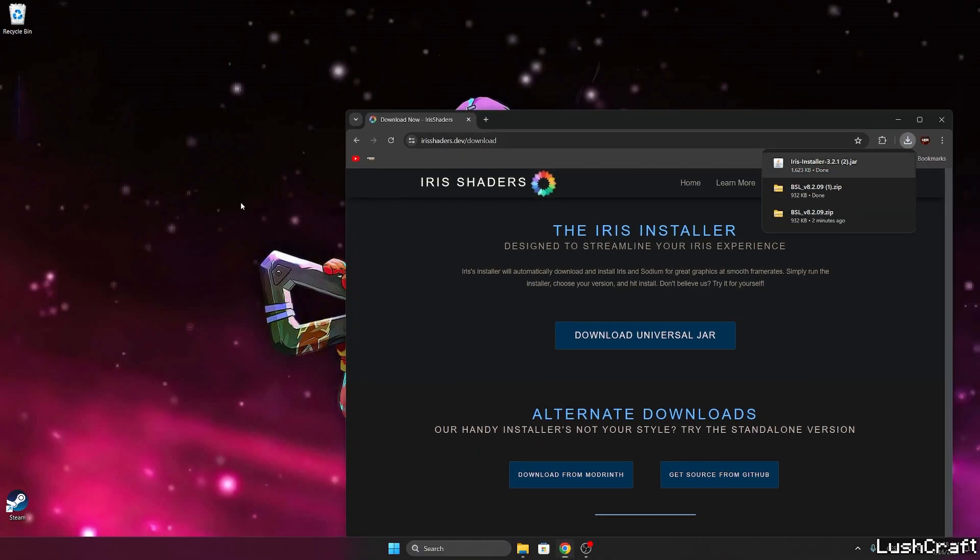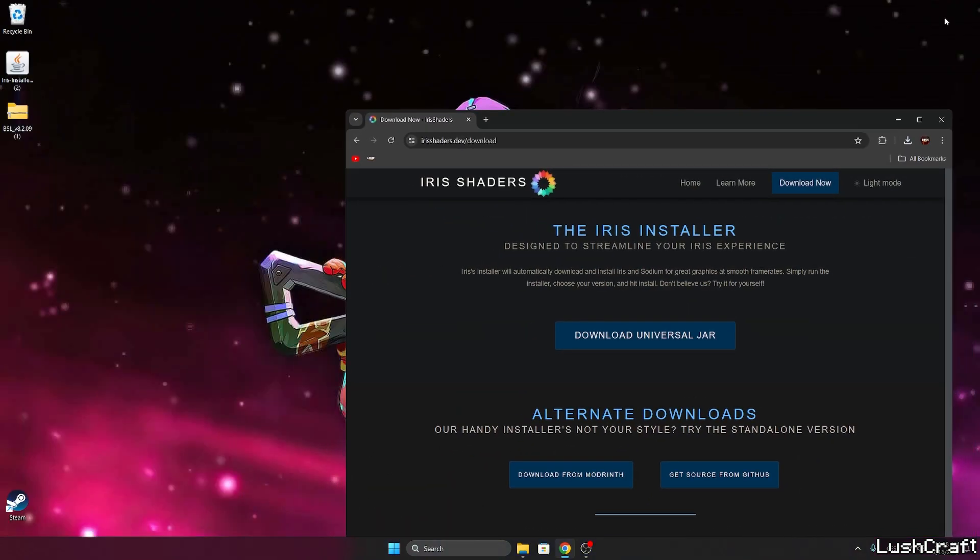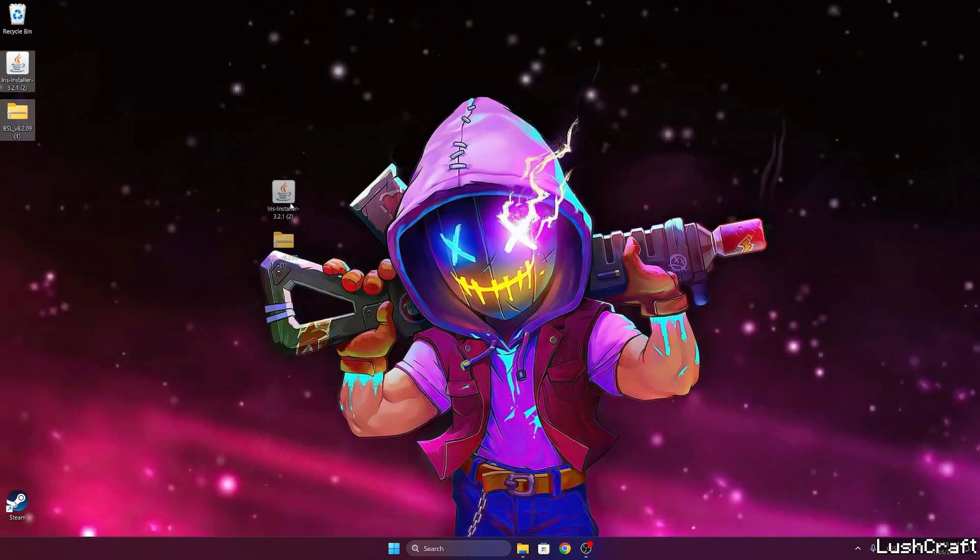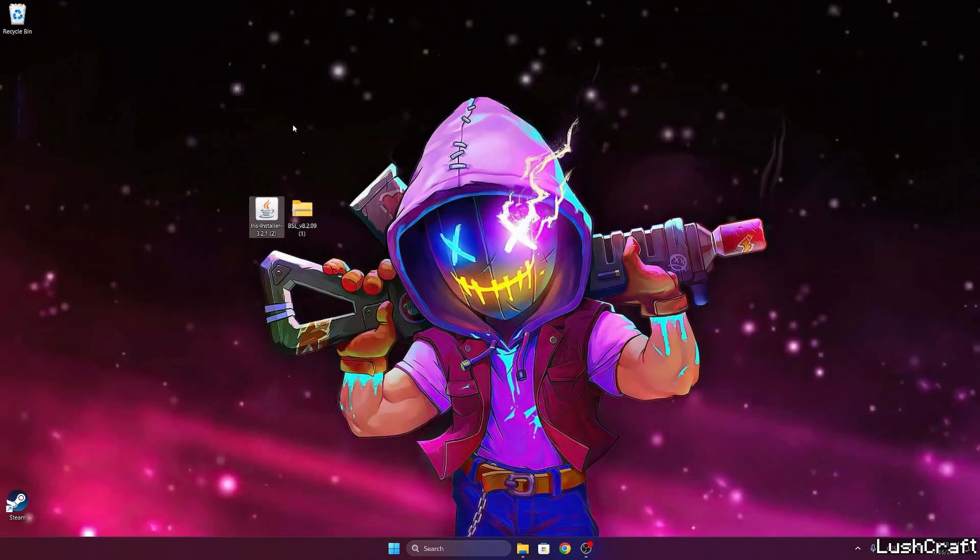So now let's take Iris installer and the BSL shaders and drop both files on the desktop. So finally we've got the Iris installer and BSL shader on our desktop.